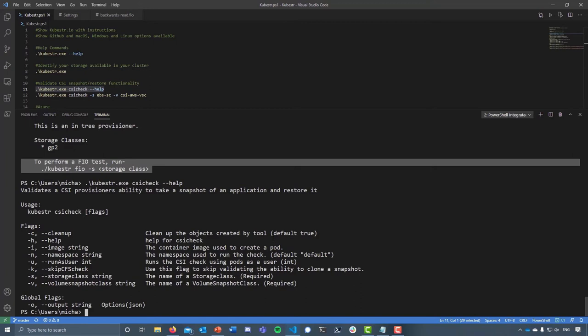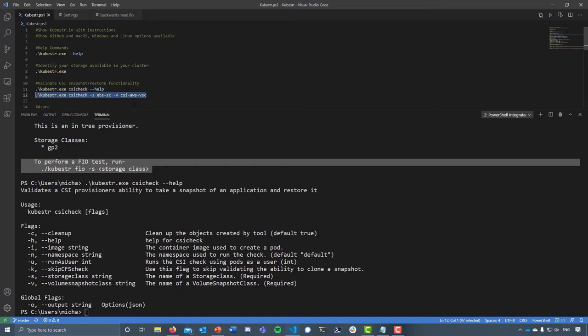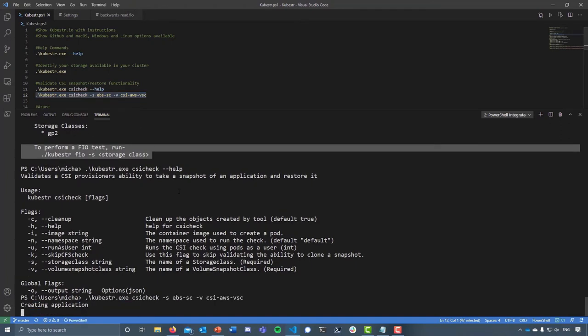If we didn't want to clean that up, maybe we were running some tests or wanting to contribute to Kubester, we can keep those pods up and running so we could dive into them and do some more work with them. We can also dictate where we want the pod to be running. By default it will run in your default namespace, but that might not be applicable. We might want to run it in a specific namespace, so we've got that option. A required flag would be the storage class as well as the volume snapshot class.